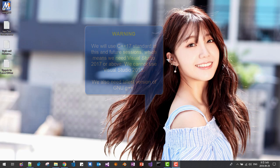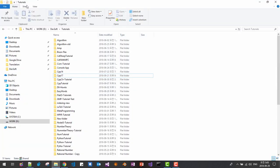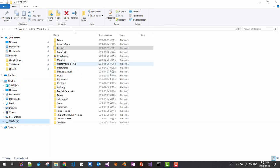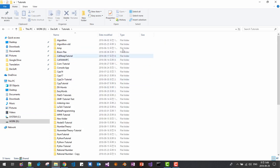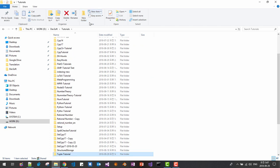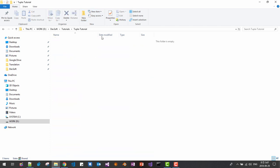Open your file explorer or windows explorer. Create a working folder, for example, in my case, I will create tuple tutorial. Then, in this folder, copy the folder path.